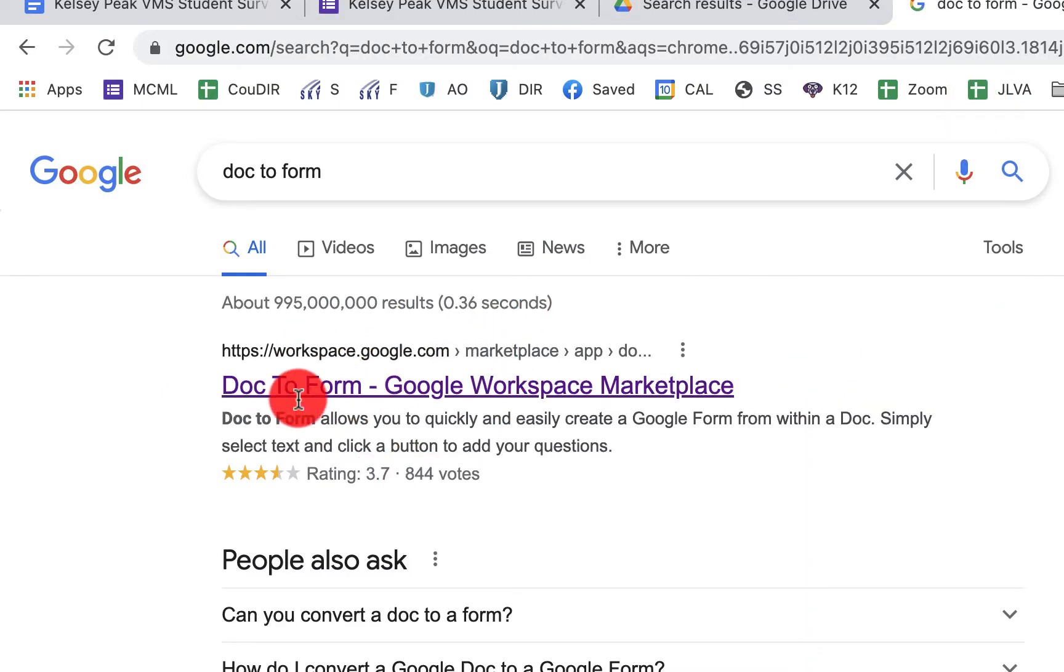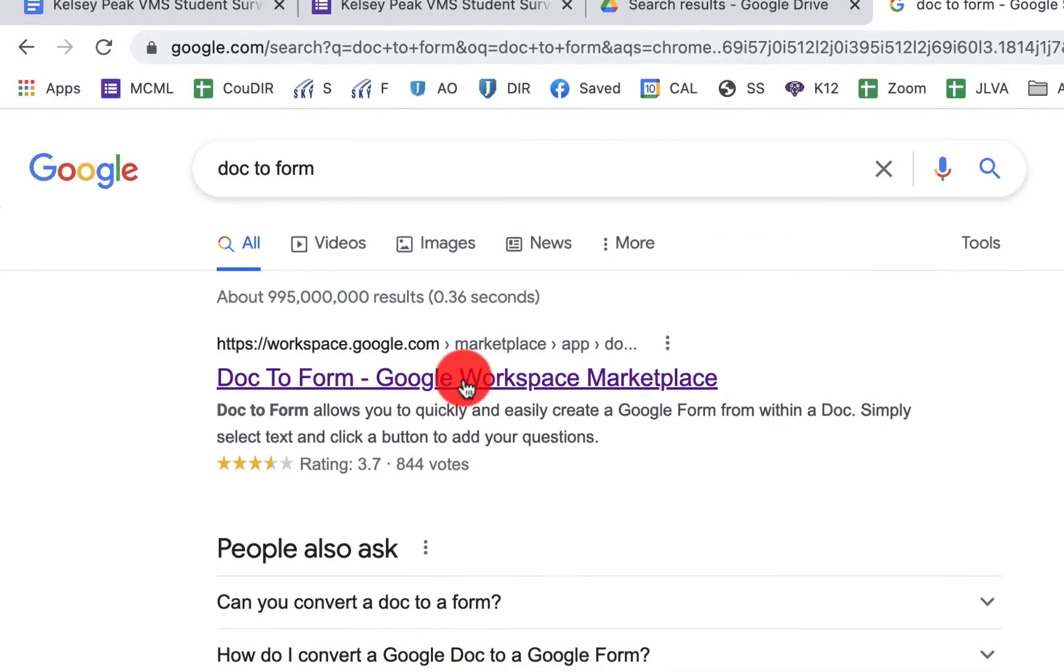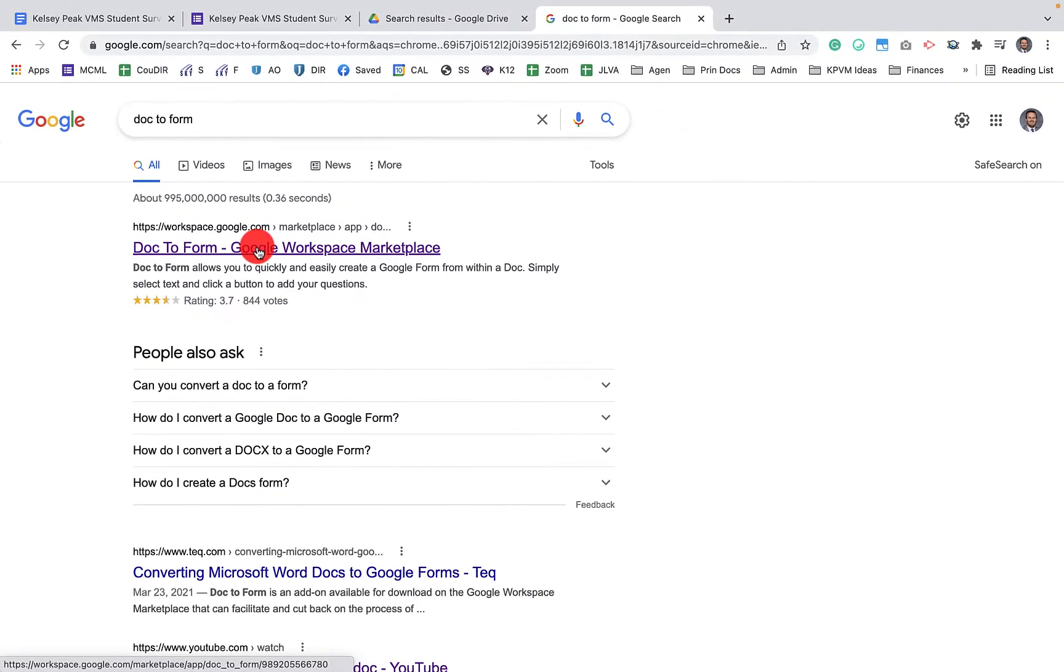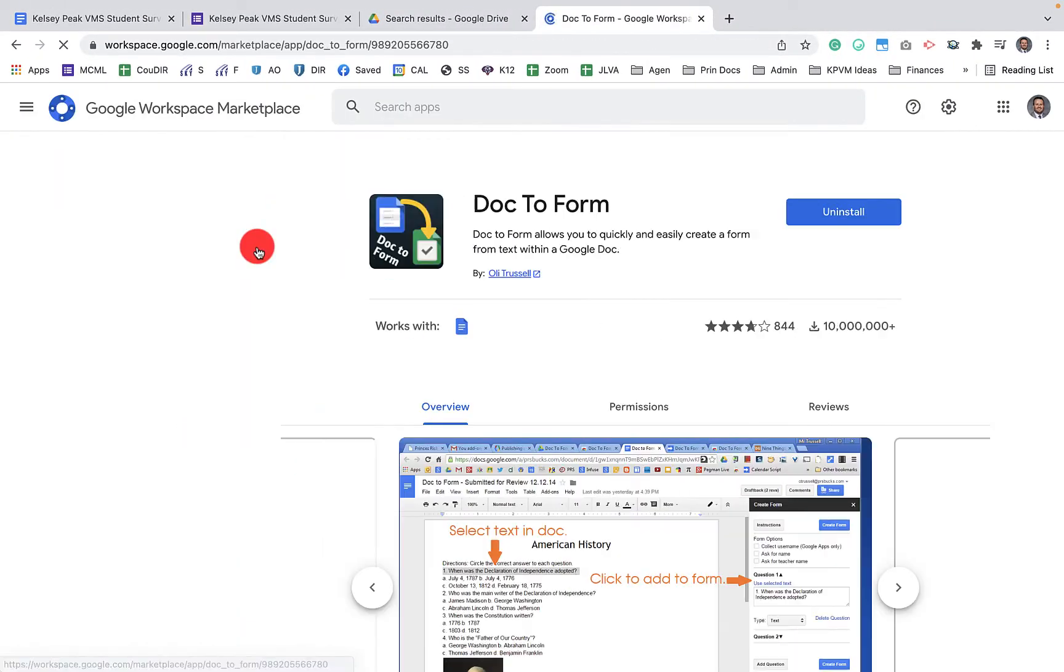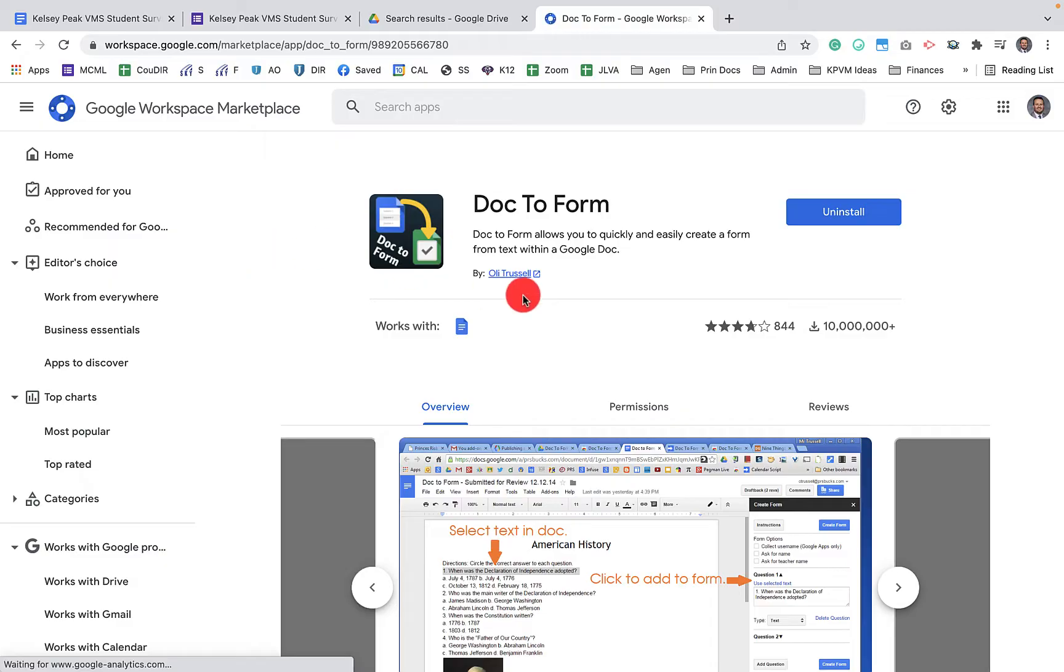So the way that we do that is we open up a new Google window up here and we can just type Doc to Form. And it's going to be the first option that pops up.